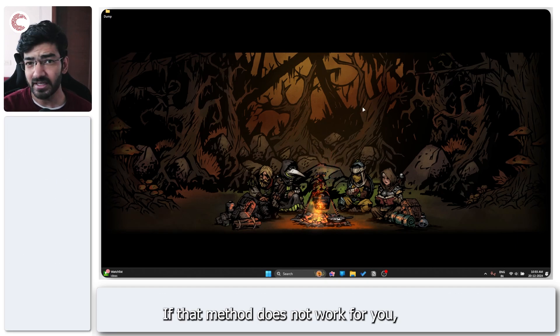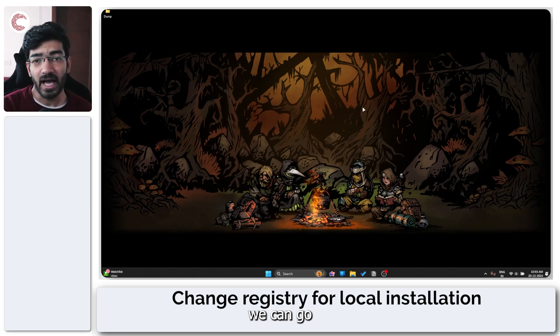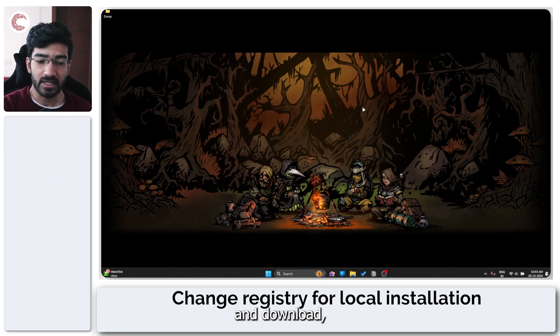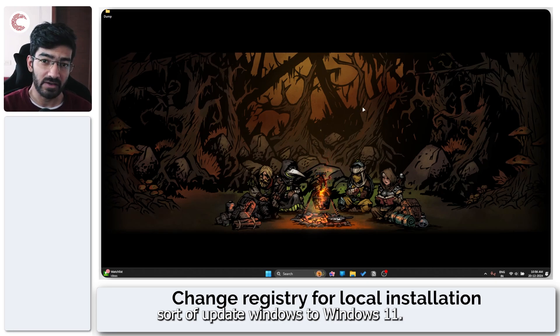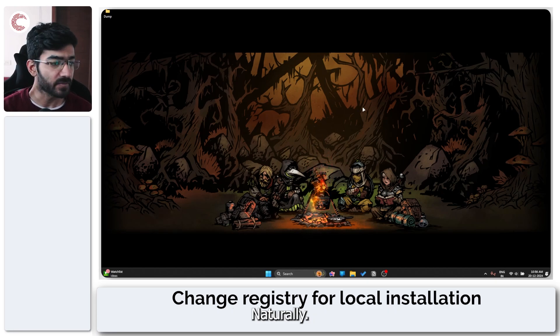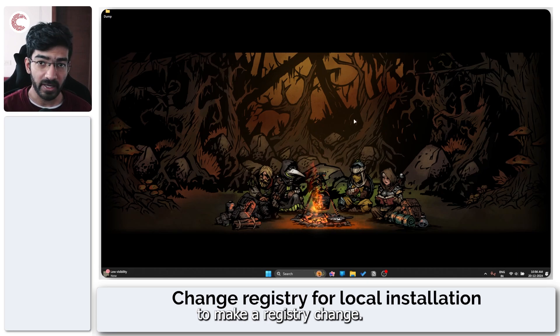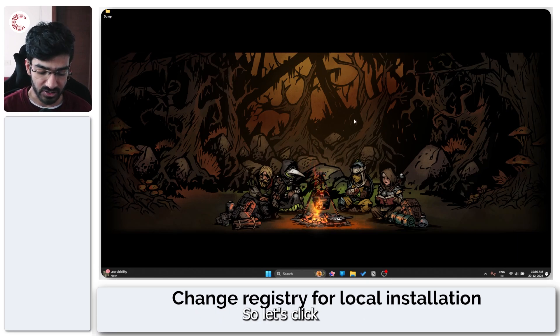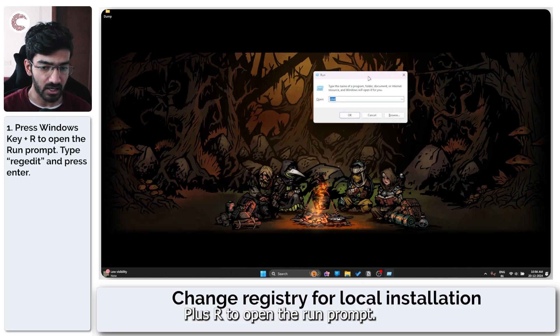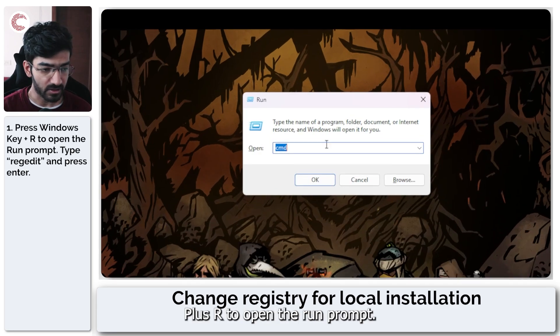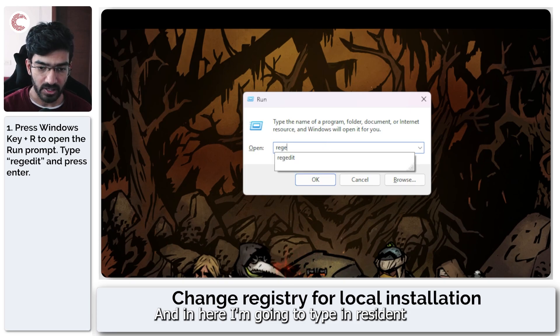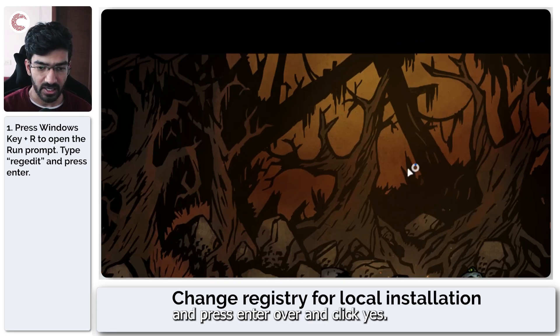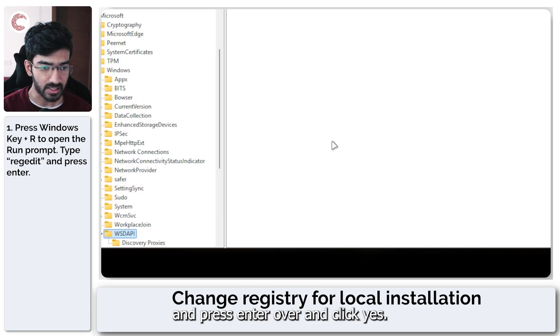If that method does not work for you, we can go and sort of update Windows to Windows 11 naturally. Now to do this, you're going to have to make a registry change. So let's click Windows key plus R to open the run prompt. And in here, I'm going to type in regedit and press enter. Go ahead and click yes.